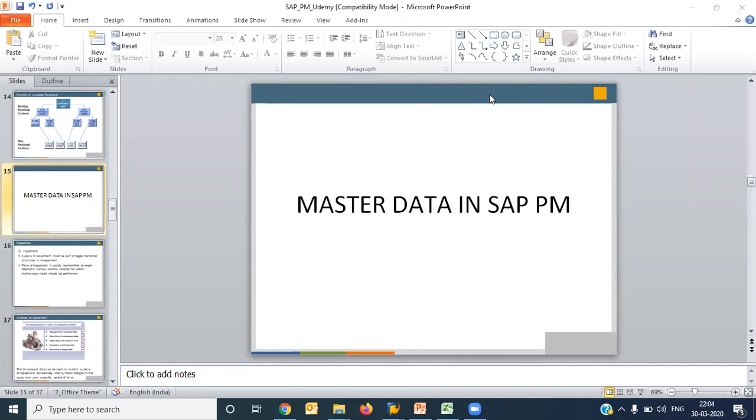Now we'll see the master data in SAP Plant Maintenance. The complete data or type of data is divided into three types in SAP, or we can say the complete ERP package is divided into three parts.